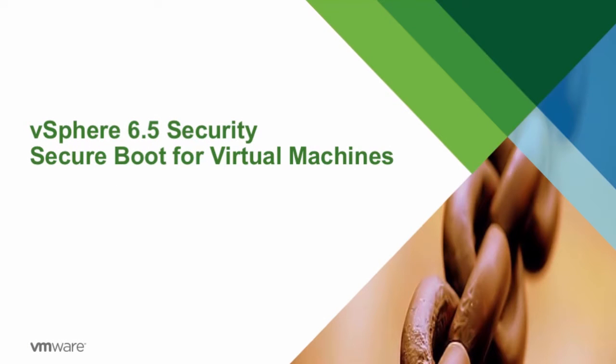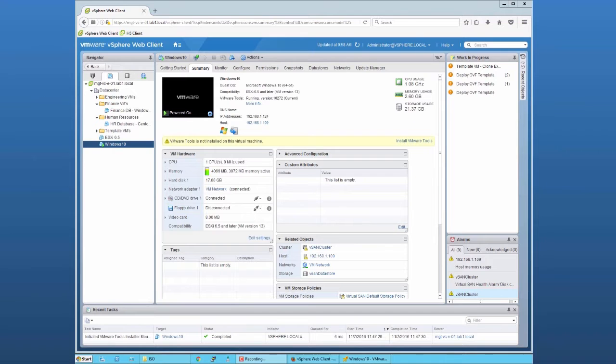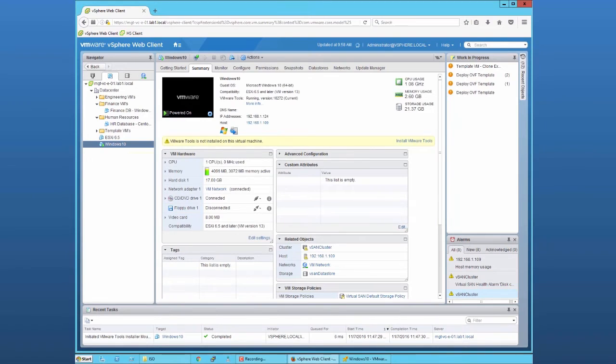Welcome to the feature demonstration of VMware vSphere 6.5. In this video, we will focus on the secure boot capability for virtual machines. For this demonstration, we will use a Windows 10 virtual machine.